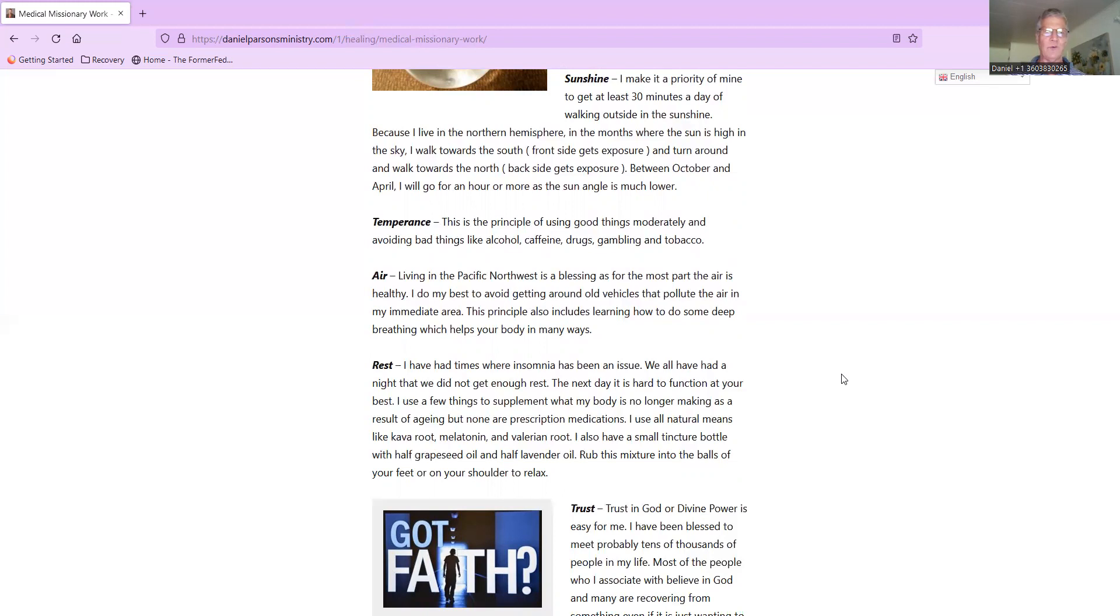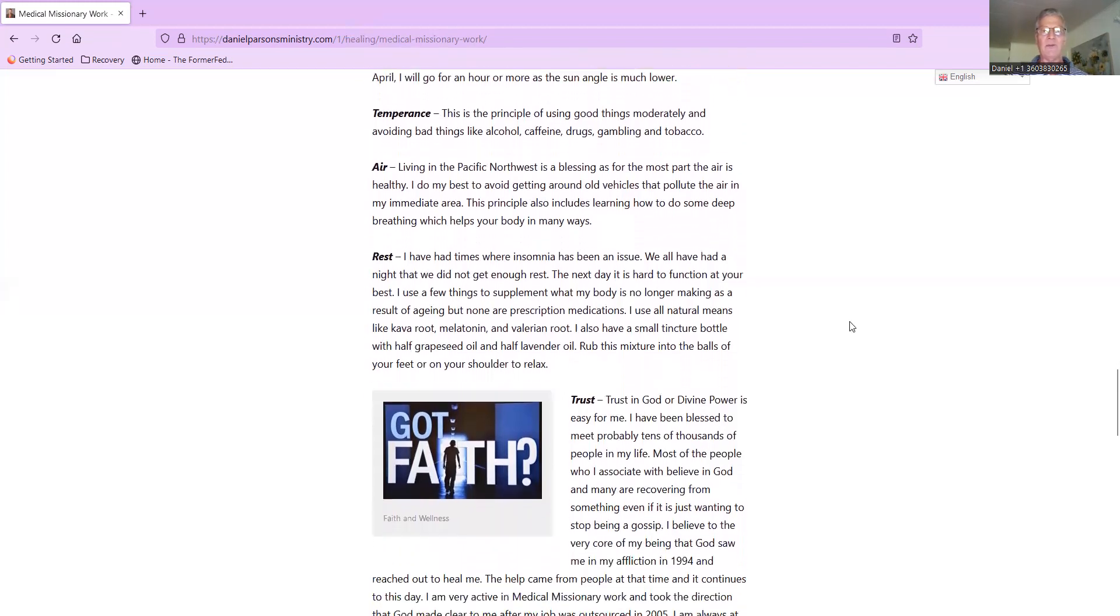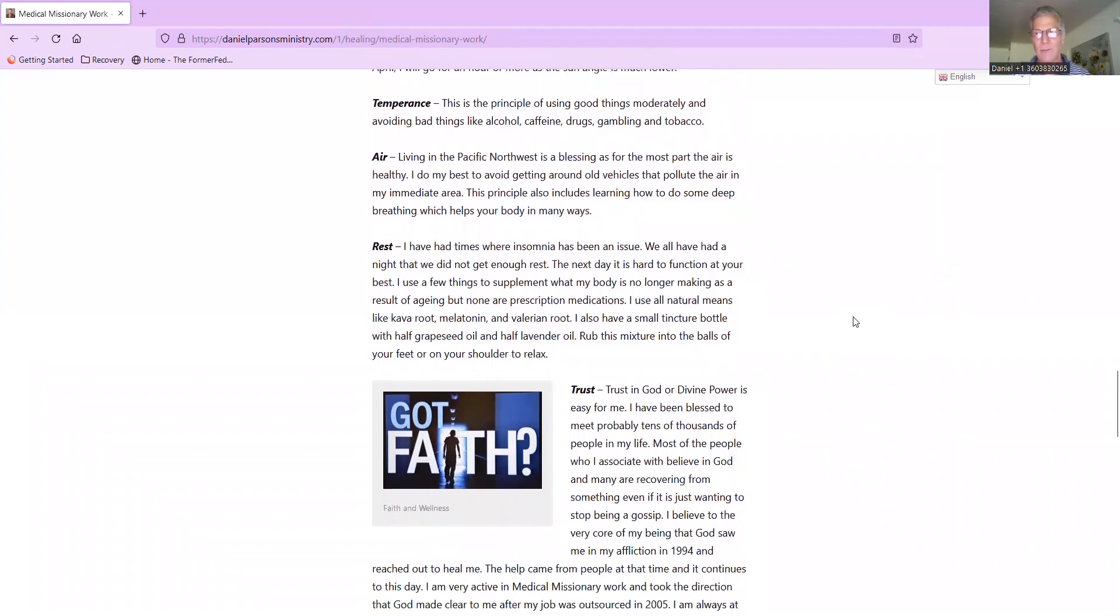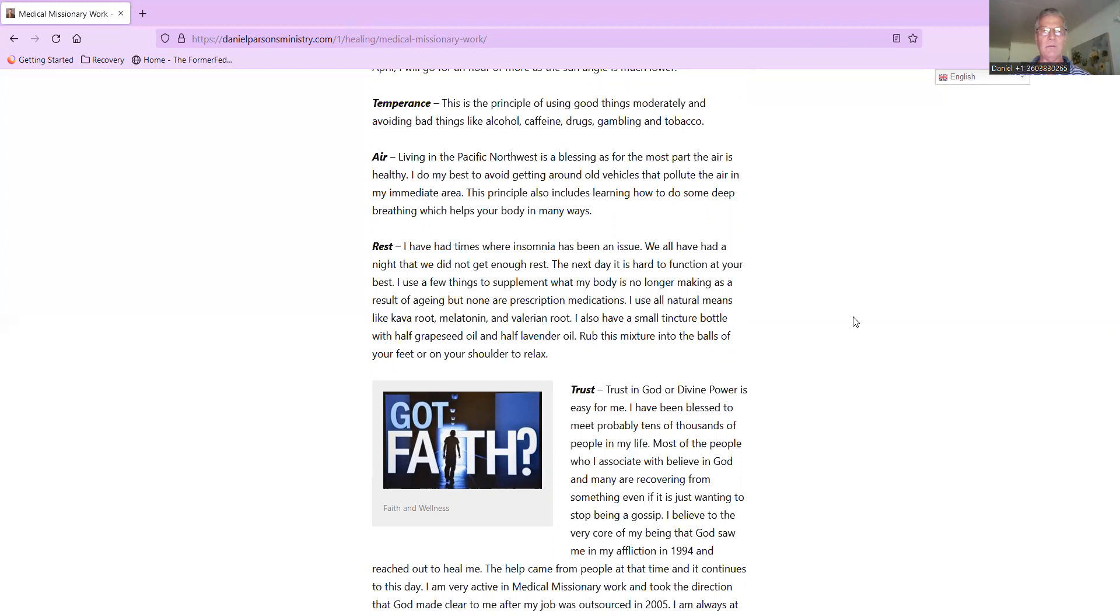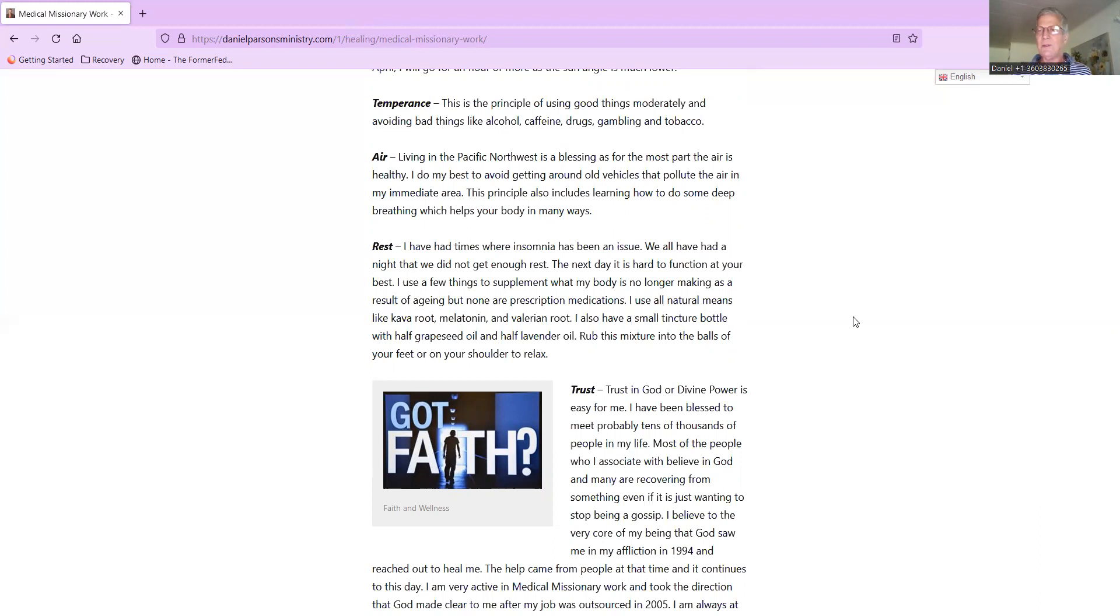Temperance: this is the principle of using good things moderately and avoiding bad things like alcohol, caffeine, drugs, gambling, and tobacco. I'm not going to spend any time about avoiding those bad things. God's just completely eliminated all of that from my life. I've been off caffeine for a long time. I sleep like a baby. I'm on no prescription medications, thank God, in my 60s. I do want to talk about using things moderately. I do still have a sweet tooth and my wife uses something called organic coconut sugar.